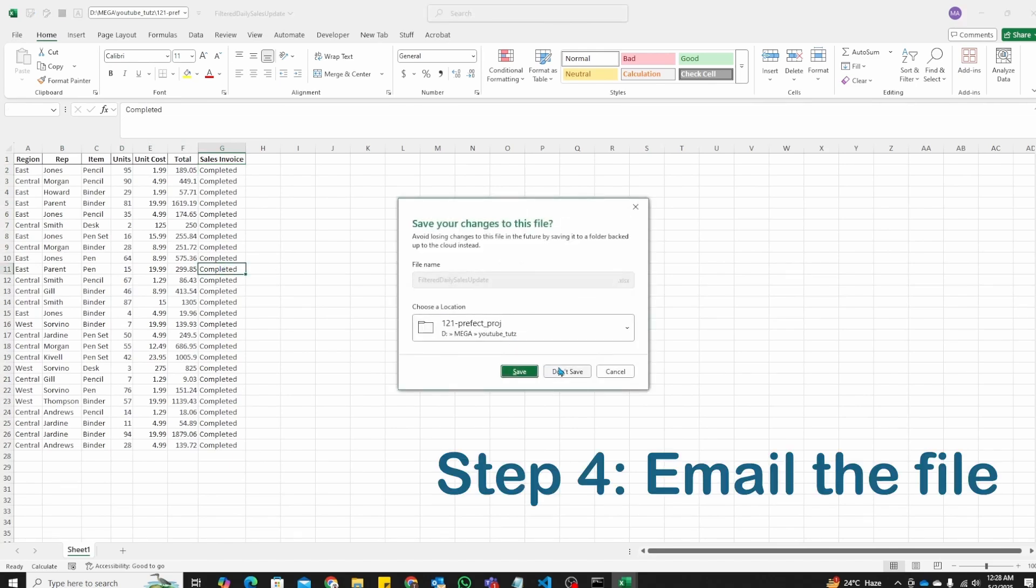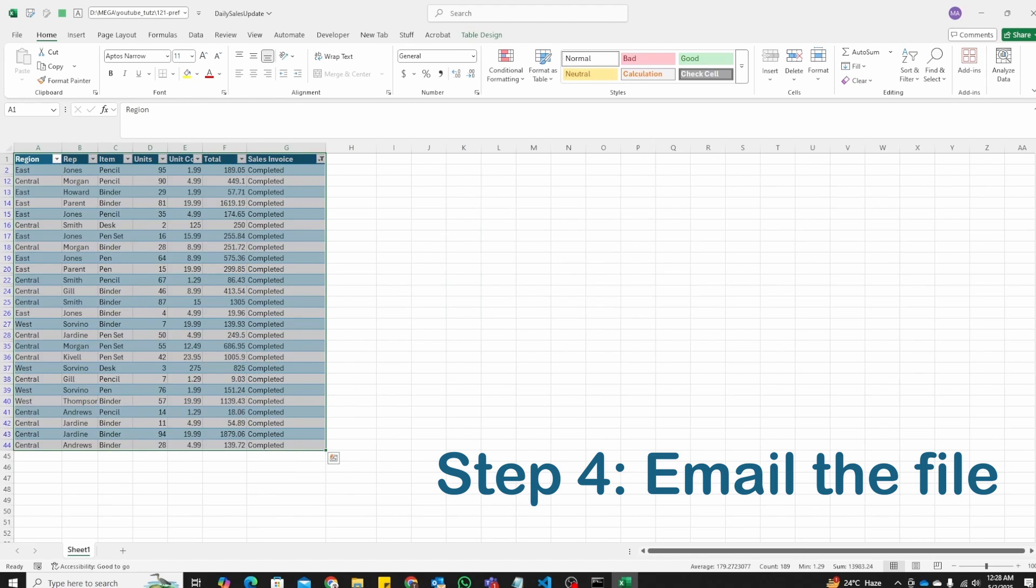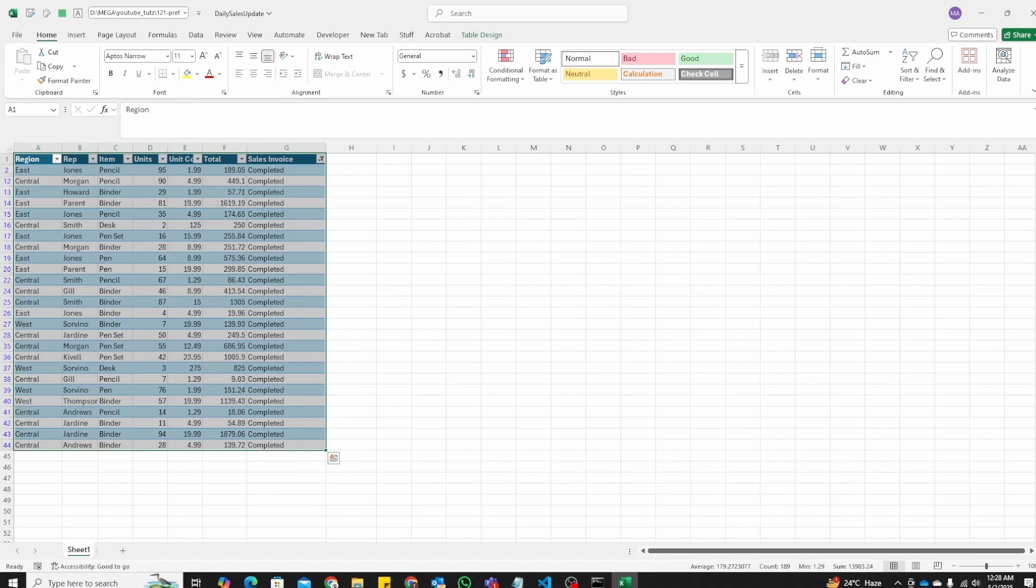The file is always created at the same location, but keep in mind it only contains rows where we have sales invoice status as completed. Once you have this file generated, you then send this out to your manager on a daily basis. Boring, right? But with Prefect, here's how we automate that.